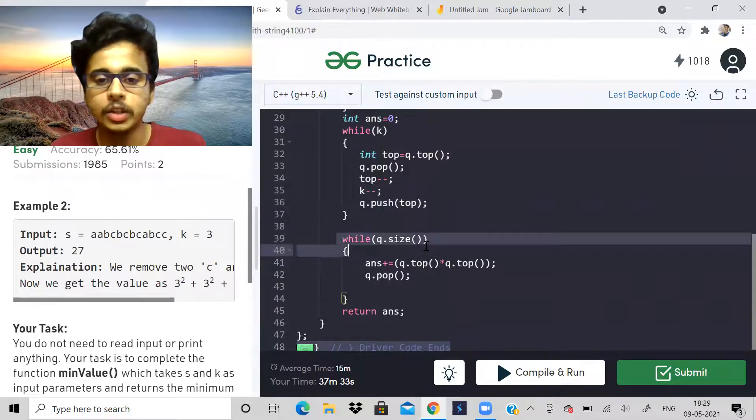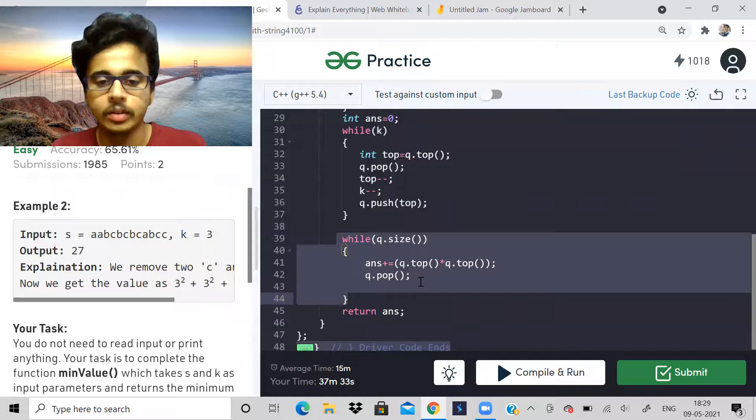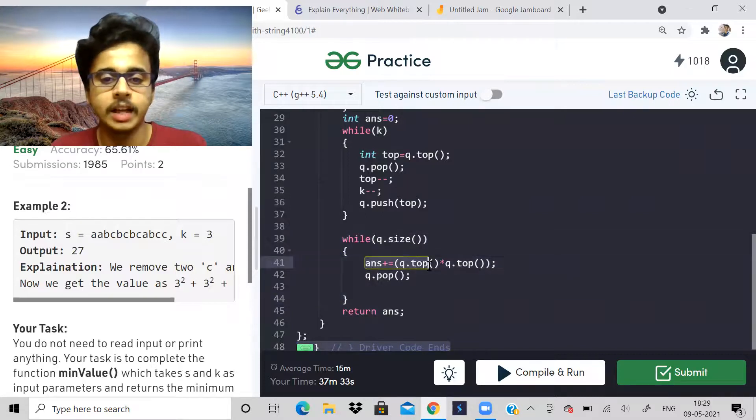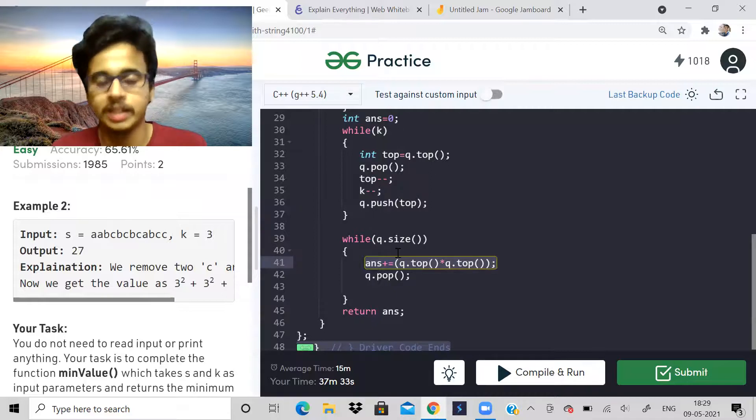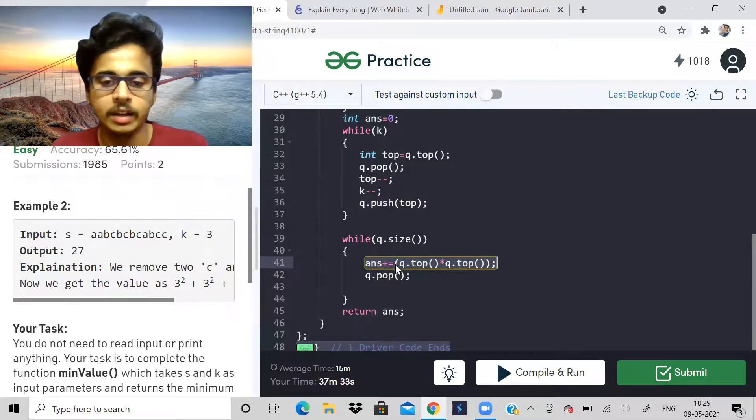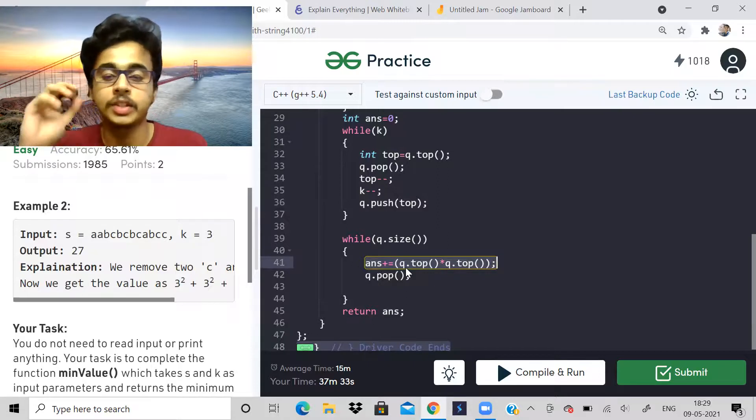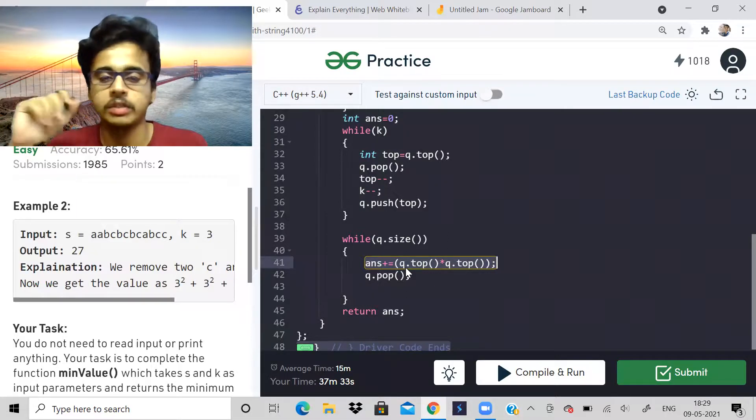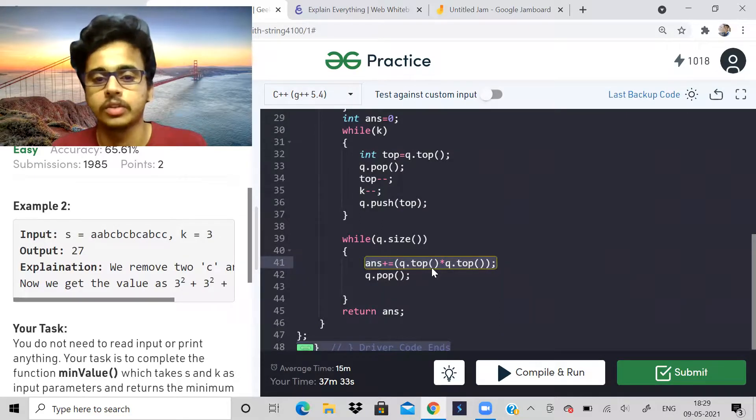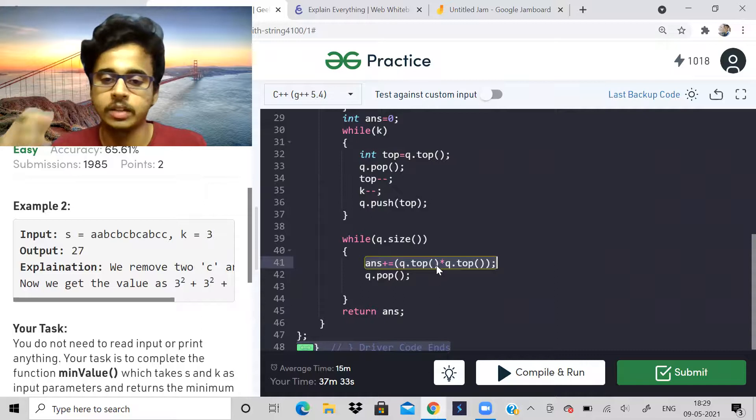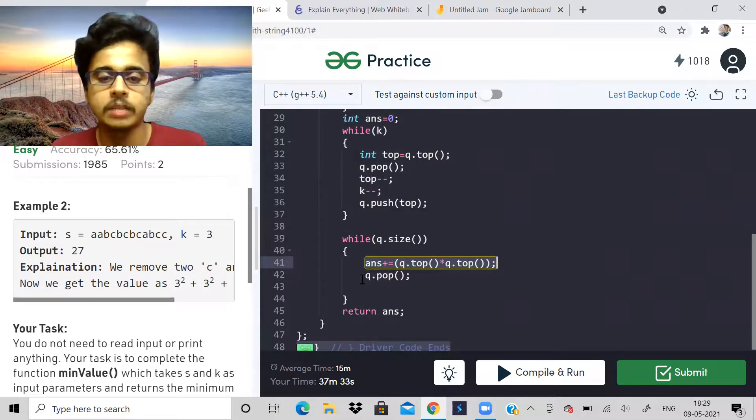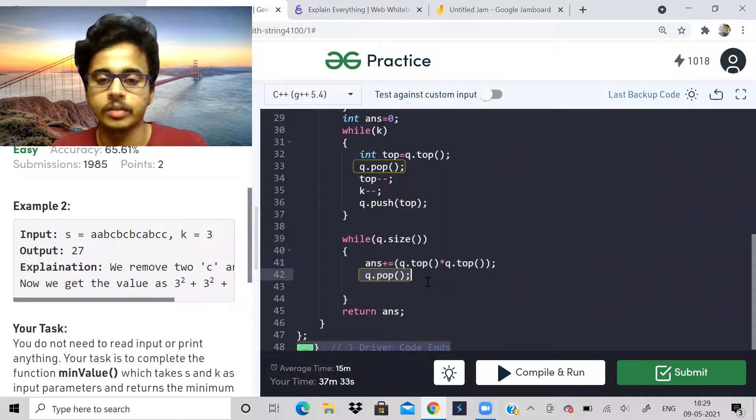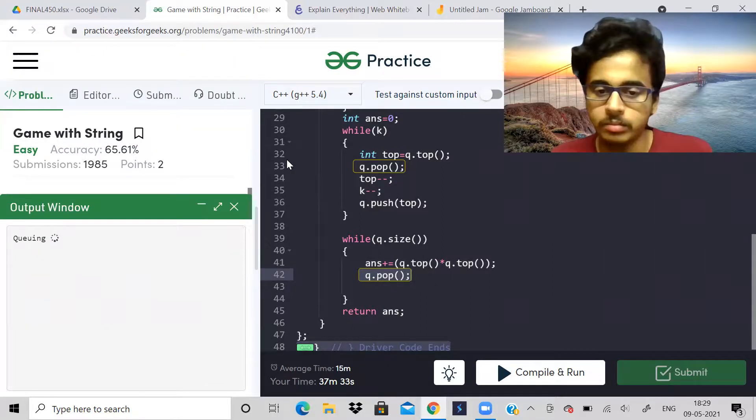Then while the queue is not empty, I will just get the frequency of each and every remaining character. They say value of the string is sum of squares of the frequency. So Q dot top whole square - Q dot top will represent the frequency - whole square and have to add it to answer and remove the top element. So this was the problem.